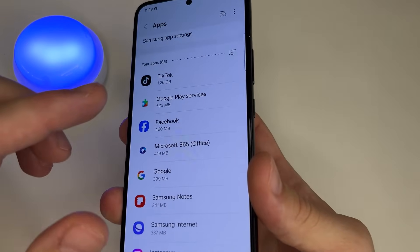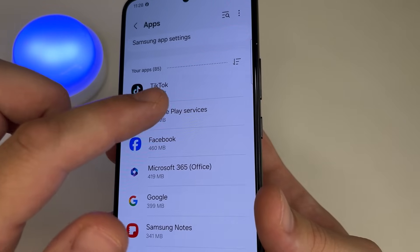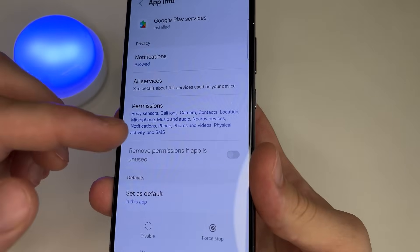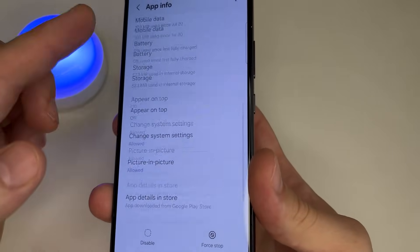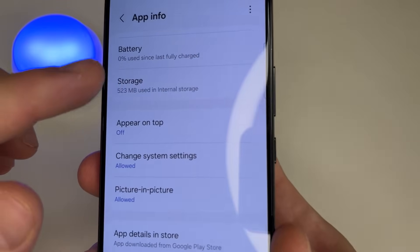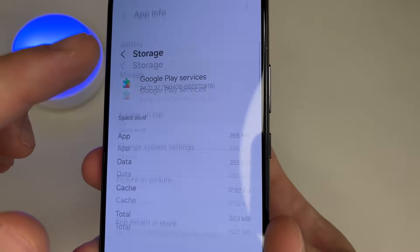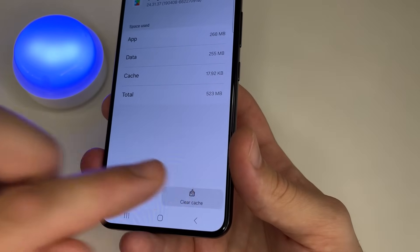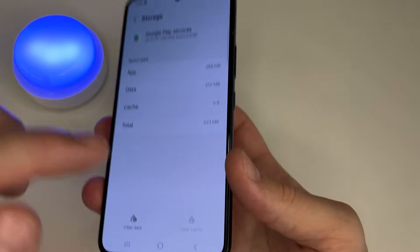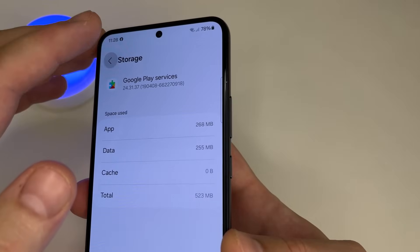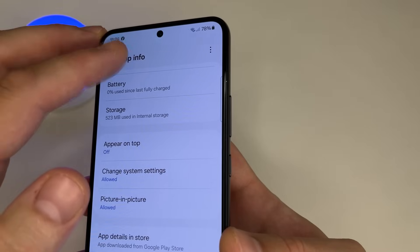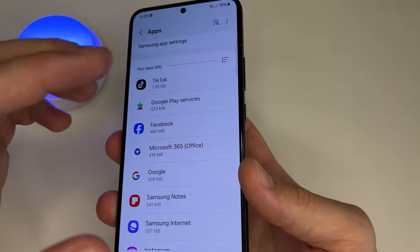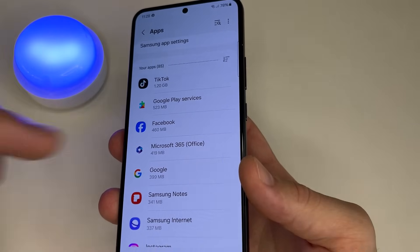Let's do it for example for Google Play Services. Tap on Google Play Services. After this scroll all the way down, then tap on Storage. Here you can see Clear Cache — tap on Clear Cache. That's all. After this tap back, then tap back again, and do the same for other applications at the top of this list.